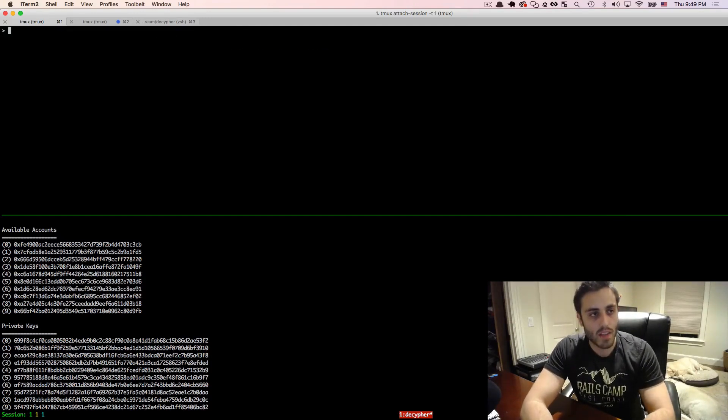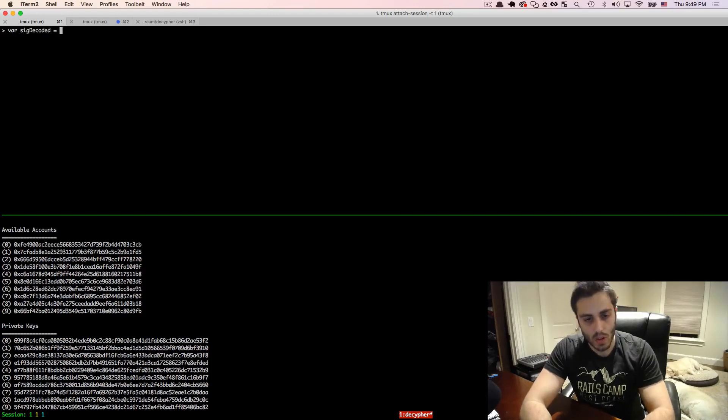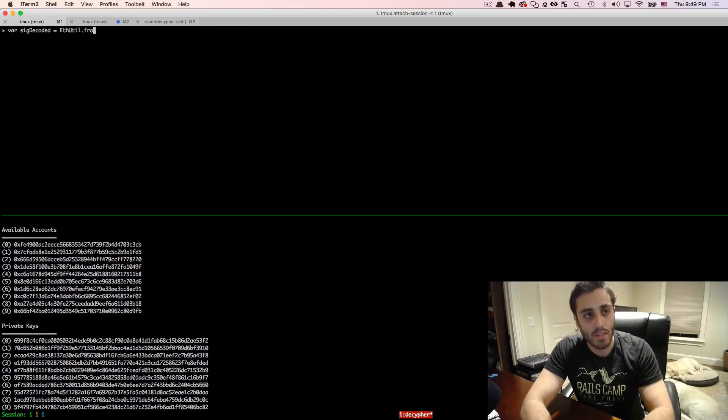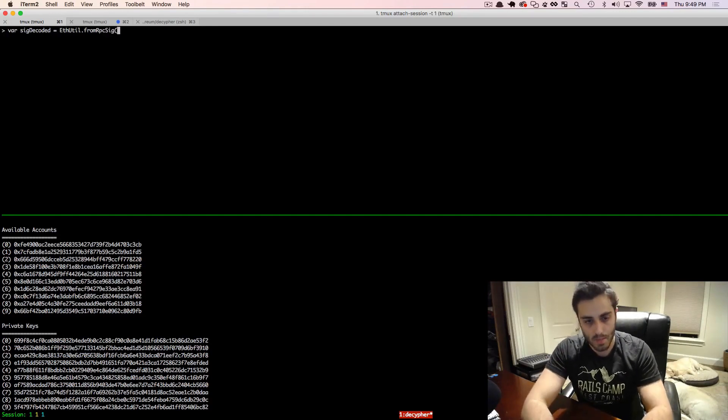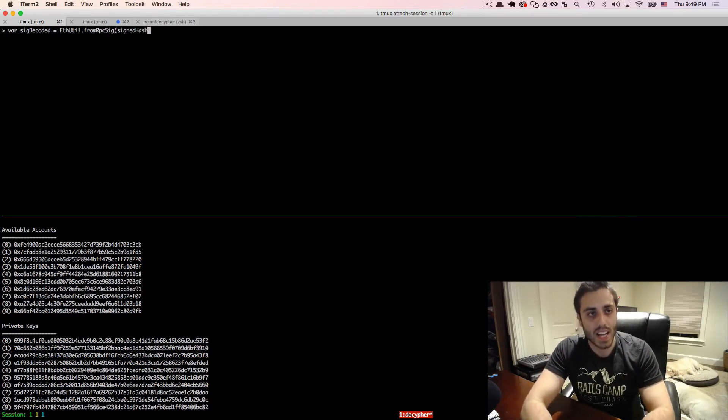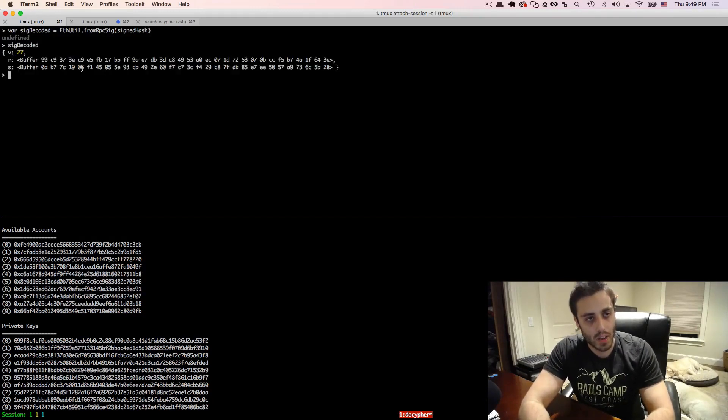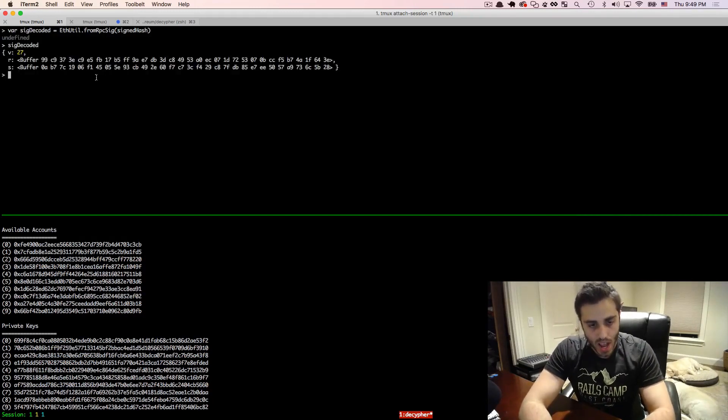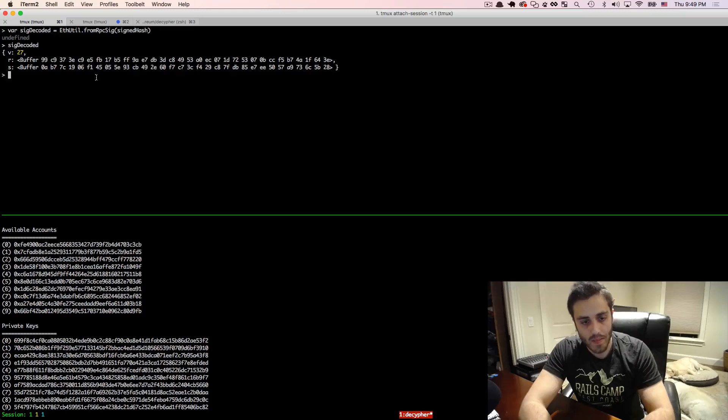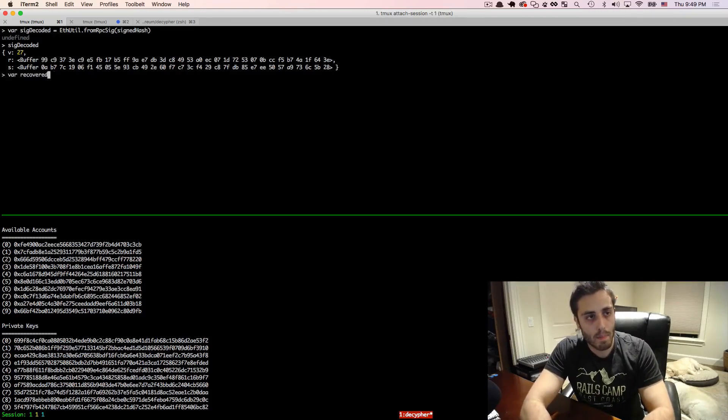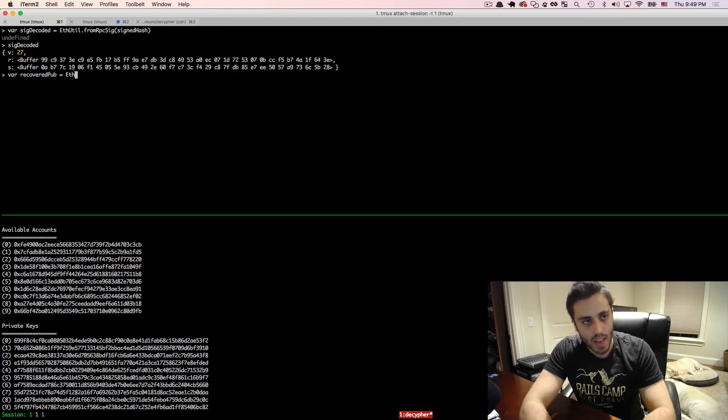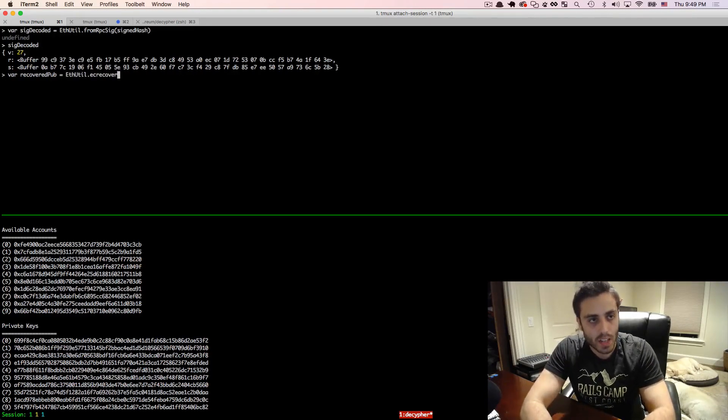So we will set a variable var sig decoded is going to equal futil.from rpcsig, as opposed to to rpcsig. And we will pass in that signed hash. And if we look at sig decoded, that will look very similar to the message that we had before. And now here, we can say var recovered pub equals futil.ecrecover, cover.